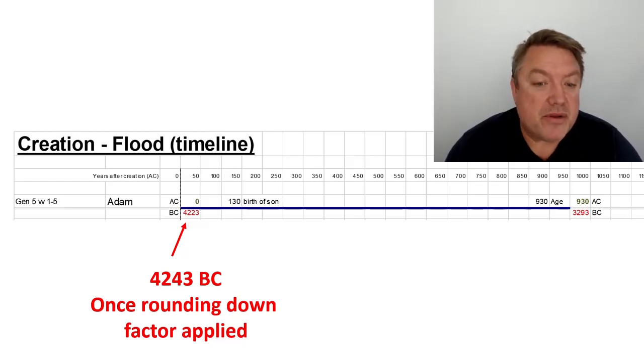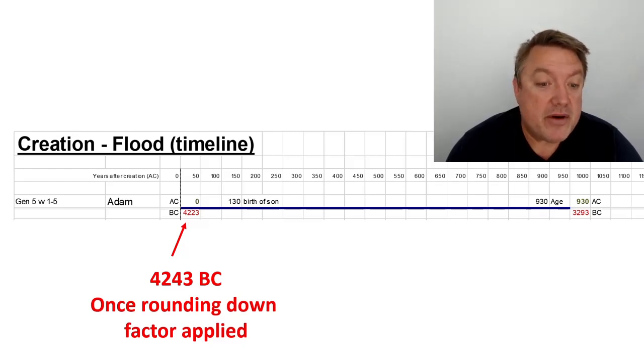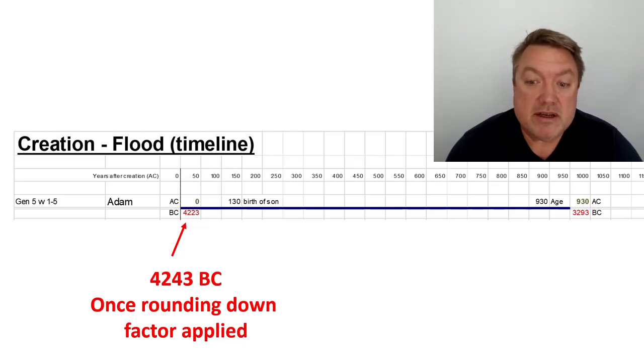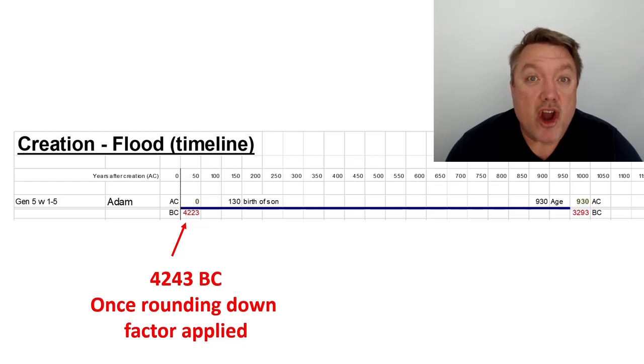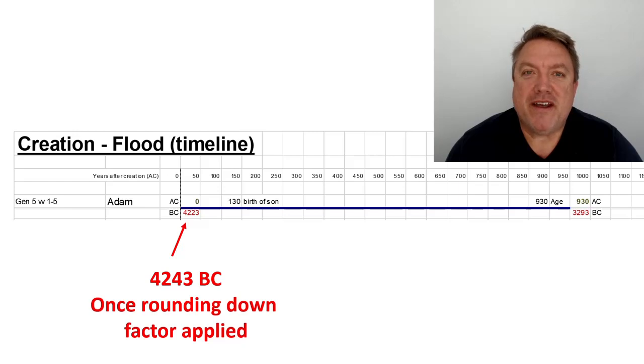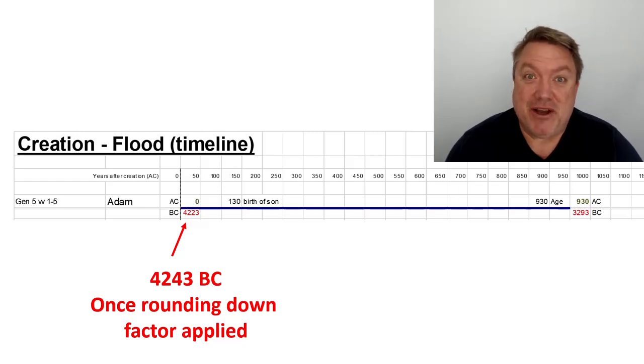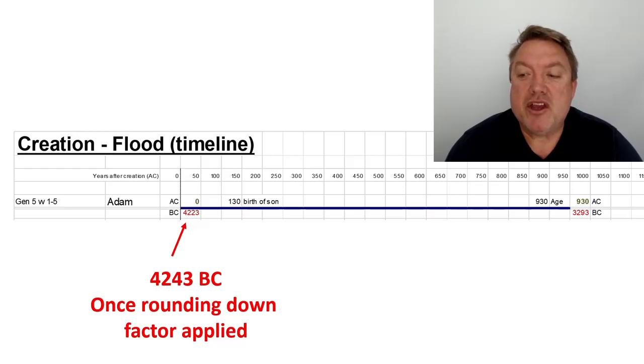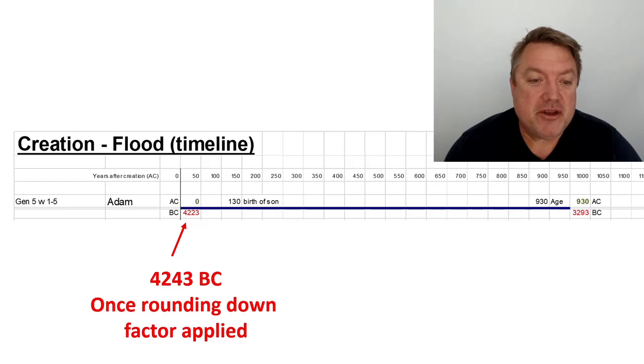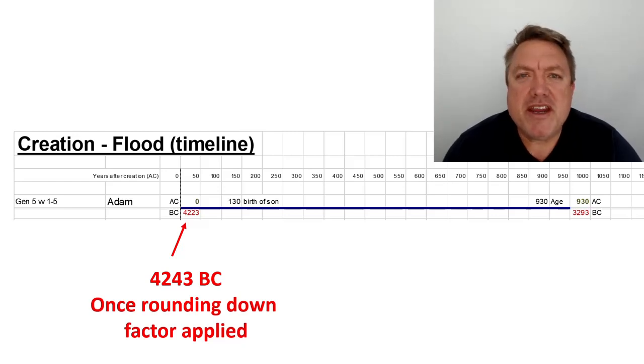Adam was 130 years old at Seth's birth. He lived 800 years after the birth of Seth. And if you add 130 to 800, you get the total number of Adam's years. What an incredible innings, as we like to say here in Australia. Imagine the knowledge he would have accumulated in this span of life. Imagine the wisdom of a 930-year-old man.